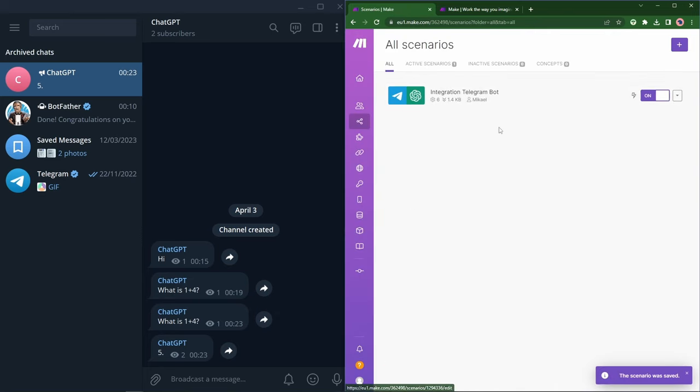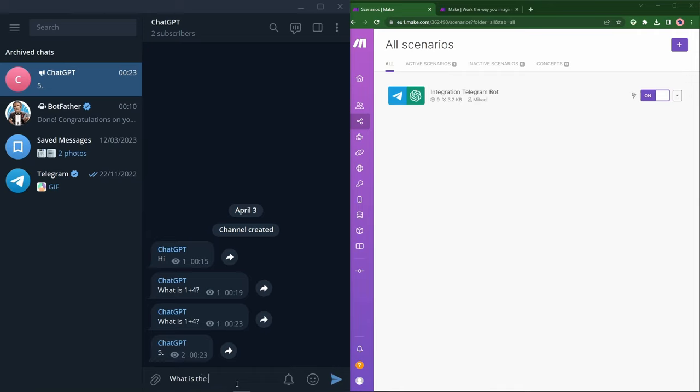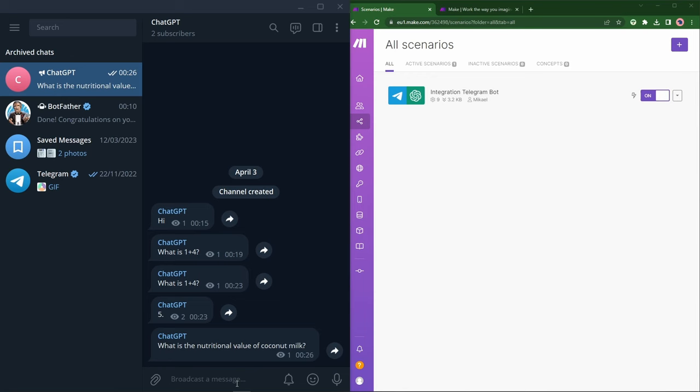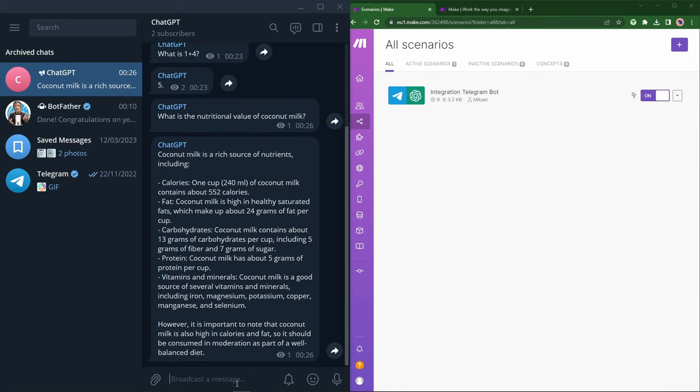Now let's try that this is working. So what is the nutritional value, coconut milk? Something I've been pondering today. Ah, and we get our response. And the token limit was perfect for this. Looks great. Amazing. So there we go.